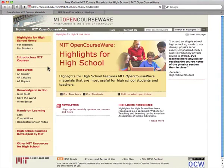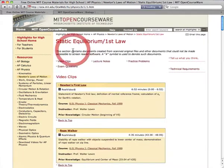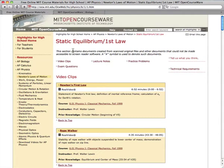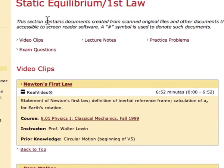The resources section features materials to help students and teachers with advanced placement topics in biology, calculus, and physics. The resources here are organized by the topics and subtopics, just like the advanced placement exams. All of the material here has to do with Newton's First Law and includes video clips, exam questions, lecture notes, and practice problems. The information is divided into short chunks and we include a description of what you'll find, the course it originated from, the instructor who taught the course, and any prior knowledge it would be helpful to have.